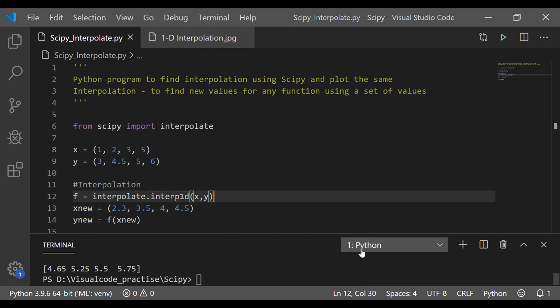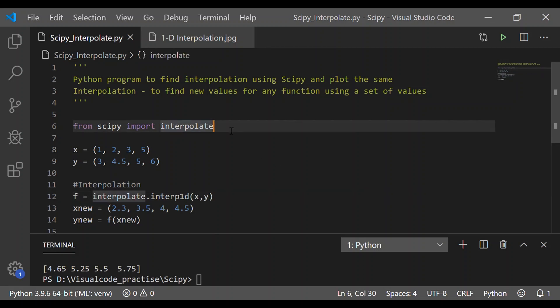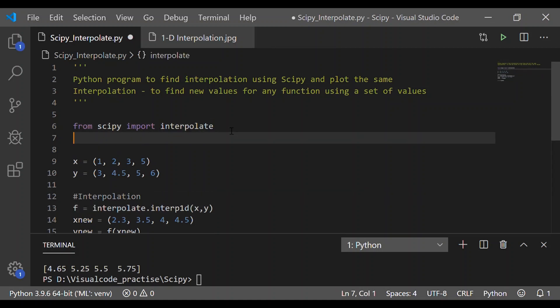On execution we could see in our terminal 4.65, 5.25, 5.5, 5.75 which corresponds to the xnew value for a new set of range.